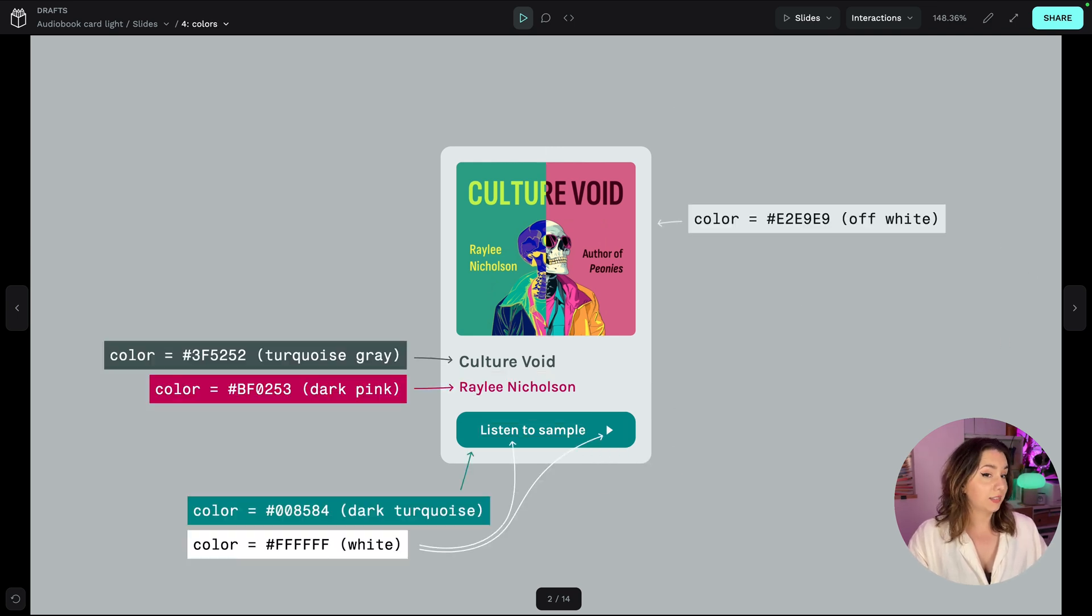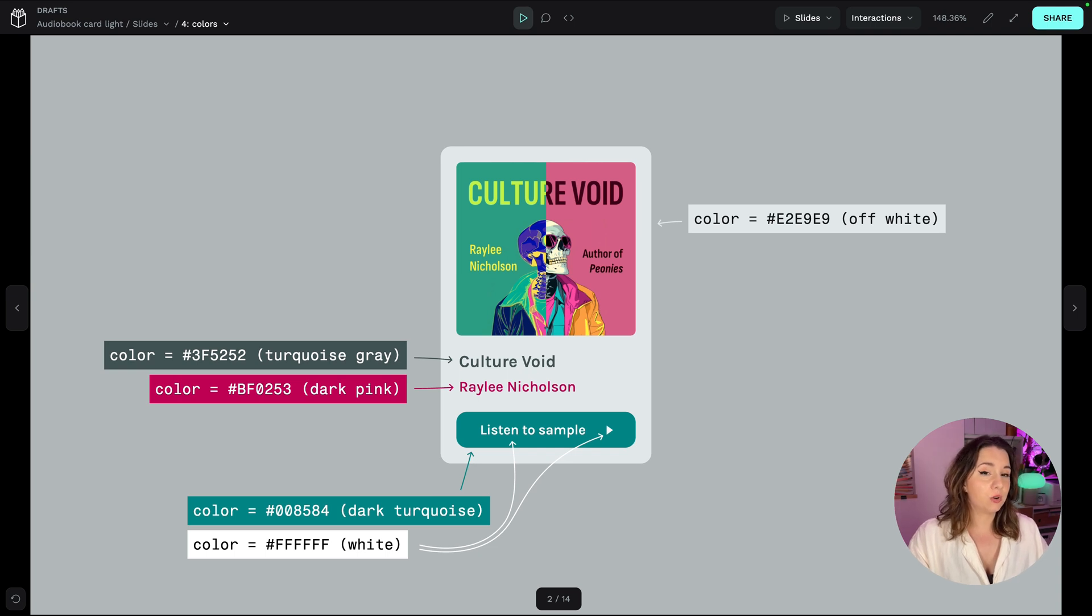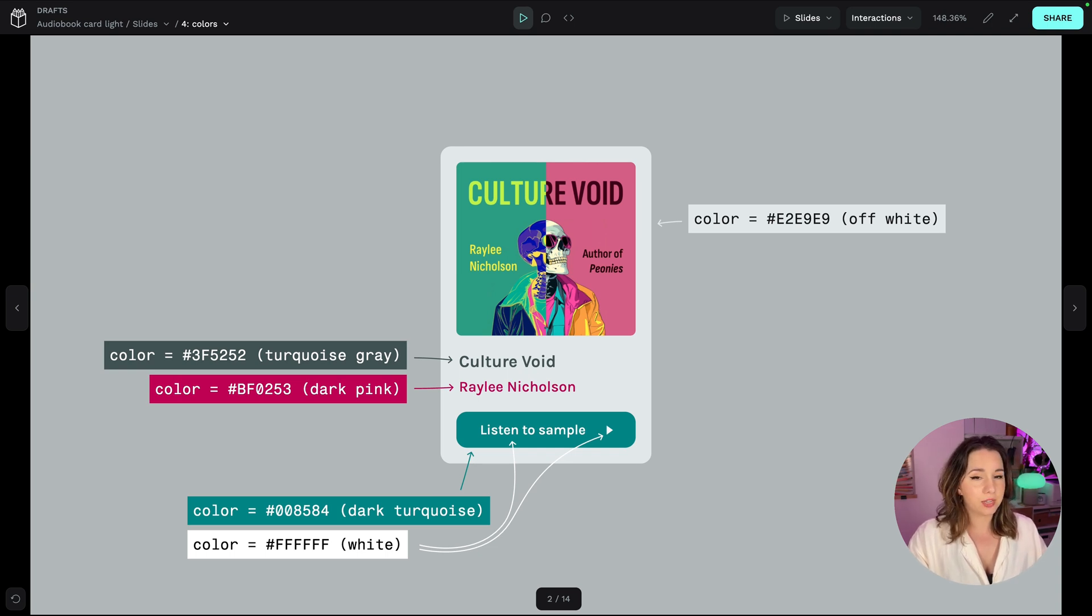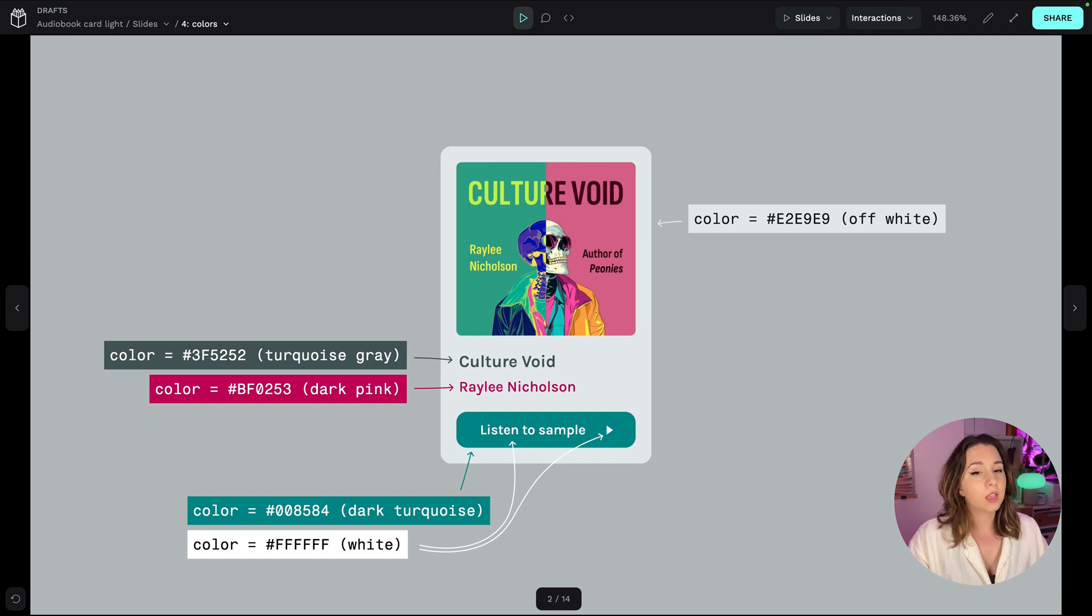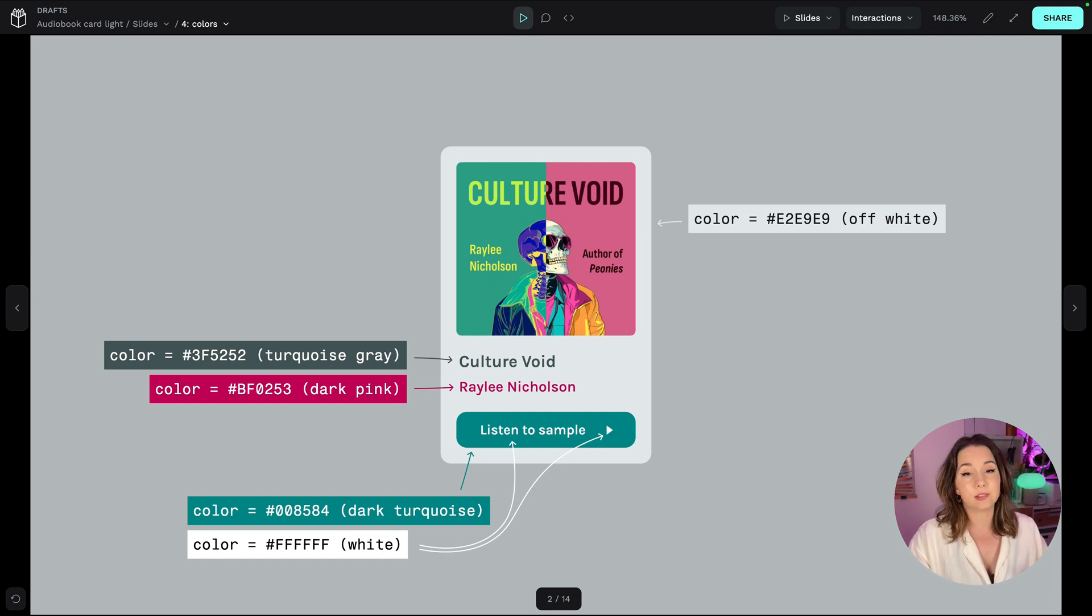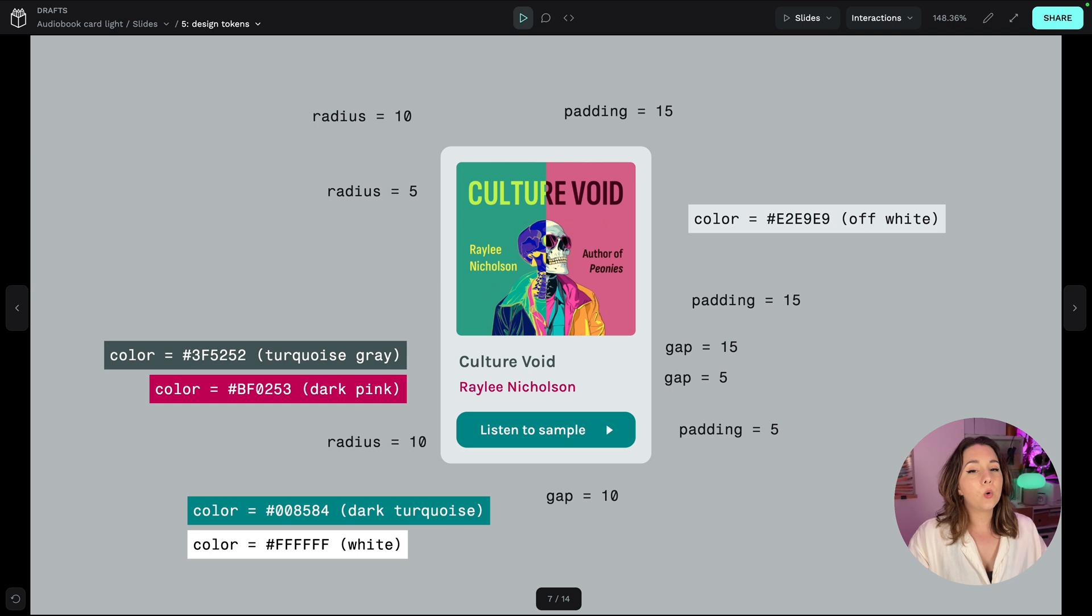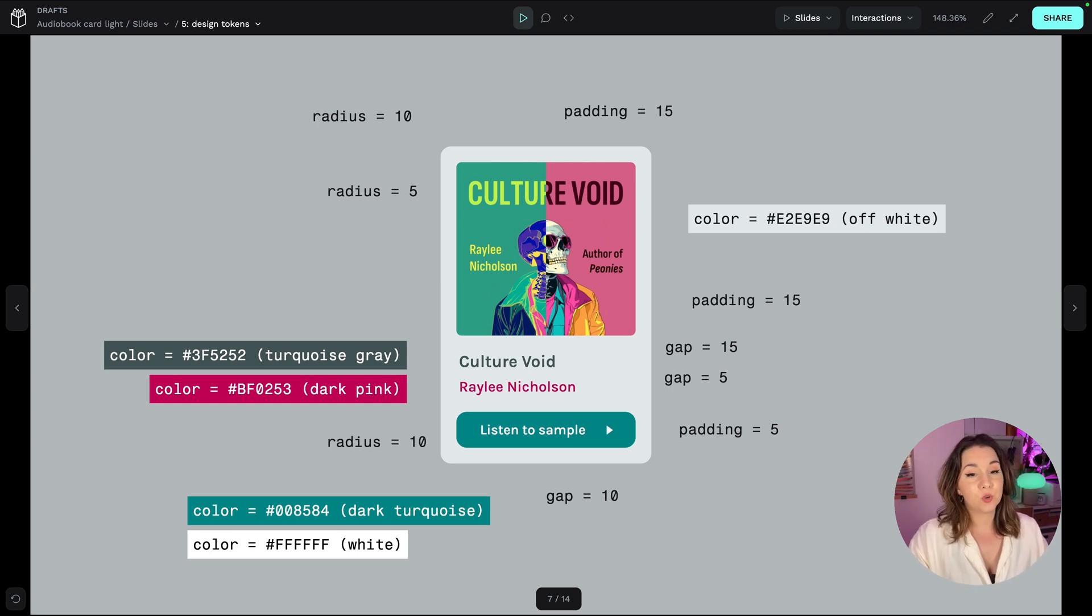The colours are intentional decisions too. I've checked the contrast between the backgrounds and the text to make sure they're accessible and then I've used the same colour for the button text and the button icon. And all of these small design decisions could be stored as design tokens.